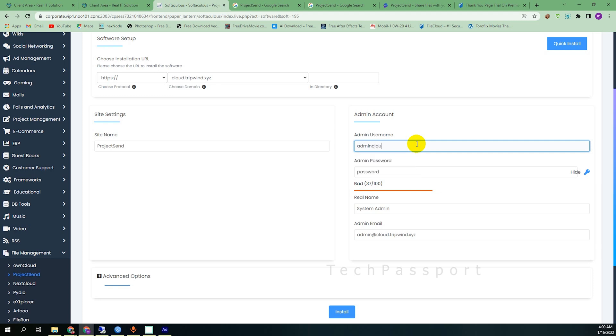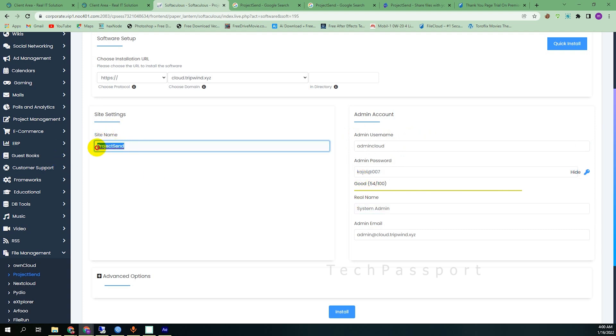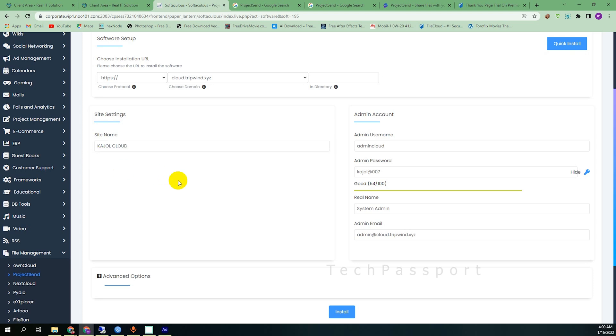Password, I am setting my name Kajul as the administrator. Site name Project Sent, I am also renaming it to my name. You can rename your project or your network or your office name for which purpose you use.